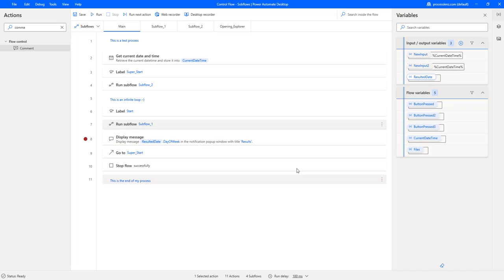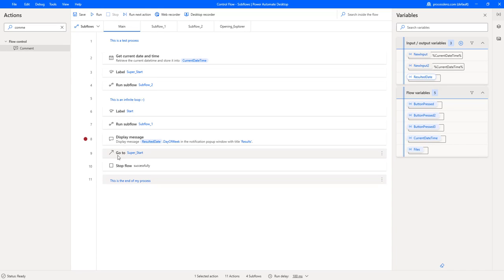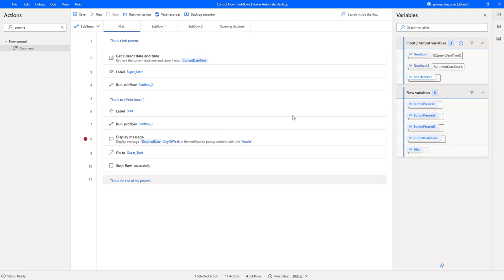So let's just recap once more of everything that we saw. We saw how to create subflows. How to pass data from one subflow to another to the main back and forward. We saw how to run subflows. We saw how to use the go-to and the label. We saw how to stop the flow and comments.